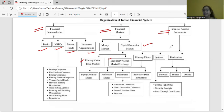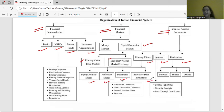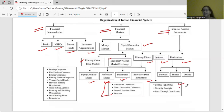Financial instruments include primary, indirect, and derivative. Primary instruments include shares — preference shares — and debt instruments like debentures, which can be convertible, non-convertible, secured, premium notes, and warrants. Indirect instruments include mutual fund units, security receipts, and pass-through certificates. Derivative instruments include forward, future, and options.